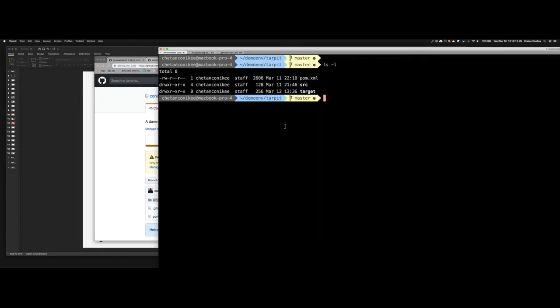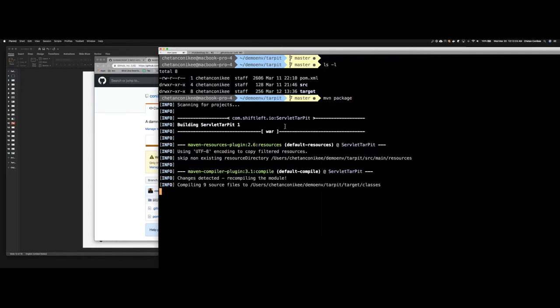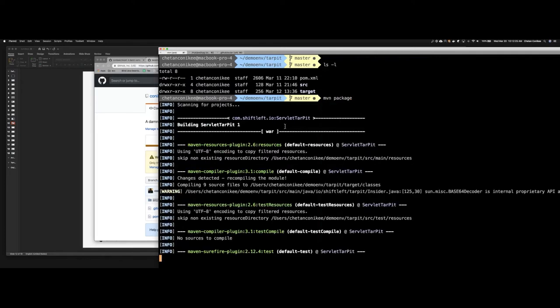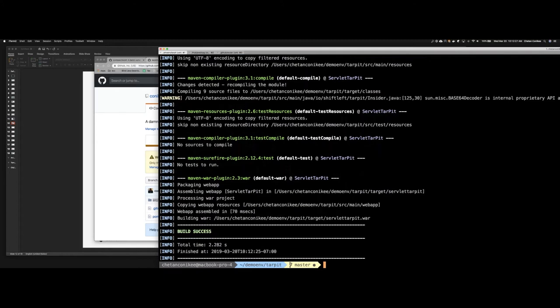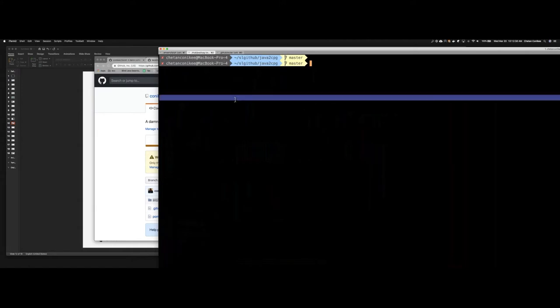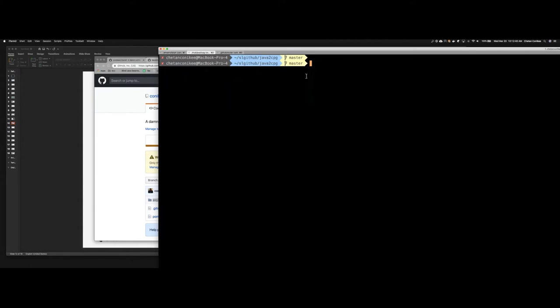The first step is to compile this application. Given that this is a typical Java application and it is open source, anyone listening on this webinar will be able to access this application available on github.com/karnakic/ctarpit. The first step is I'm going to compile this application or create a package. Given that this is a Java-based application, the consequence of building the package produces a war file, which essentially is a web application archive.